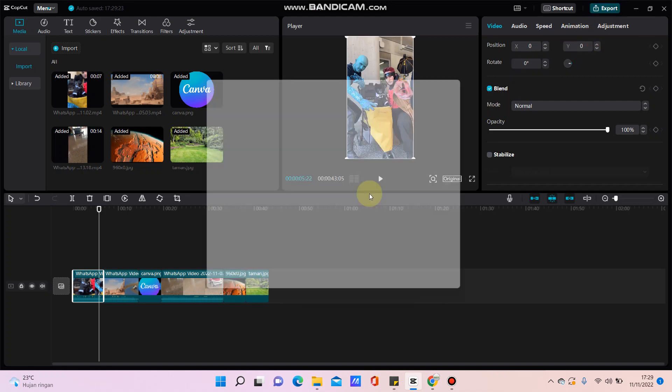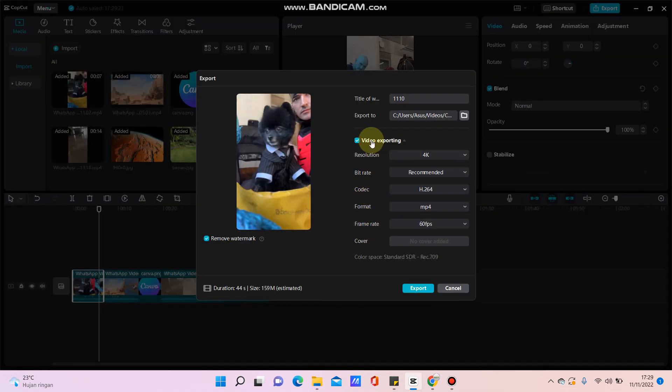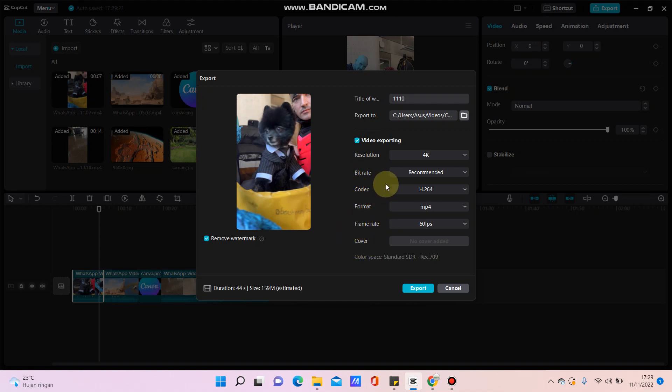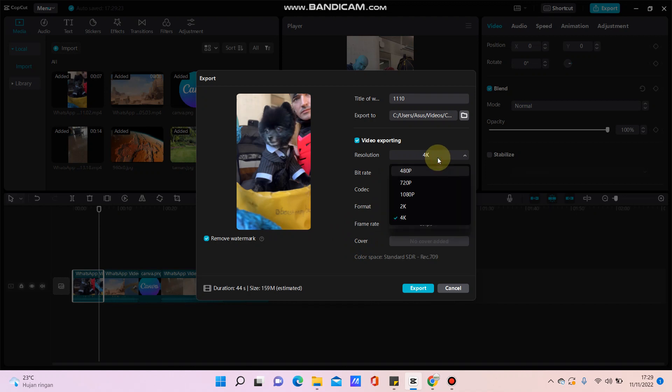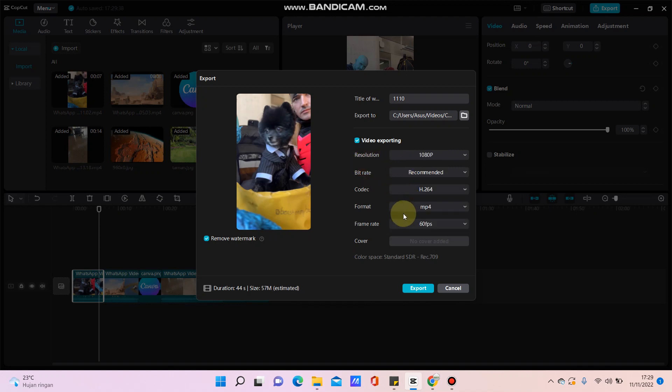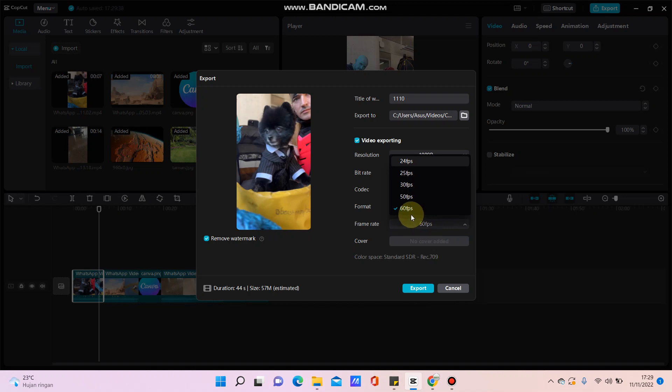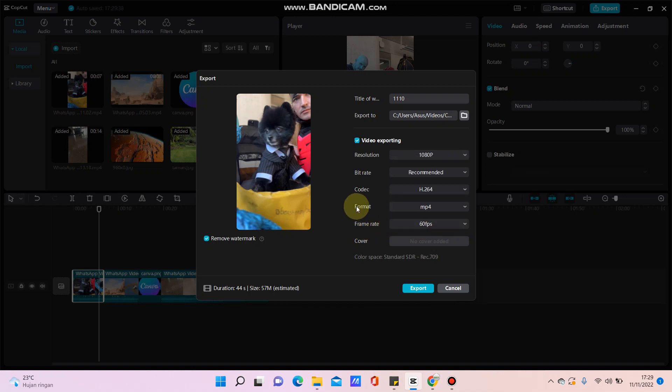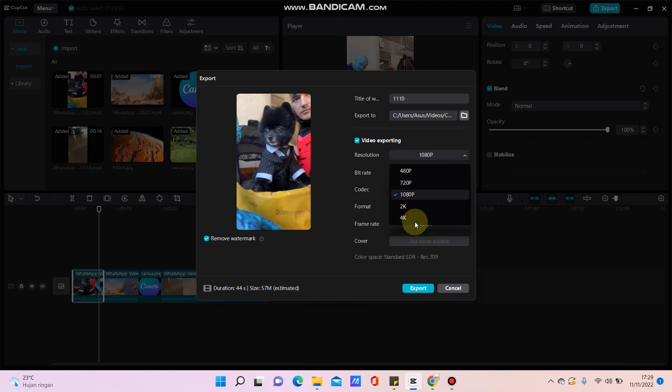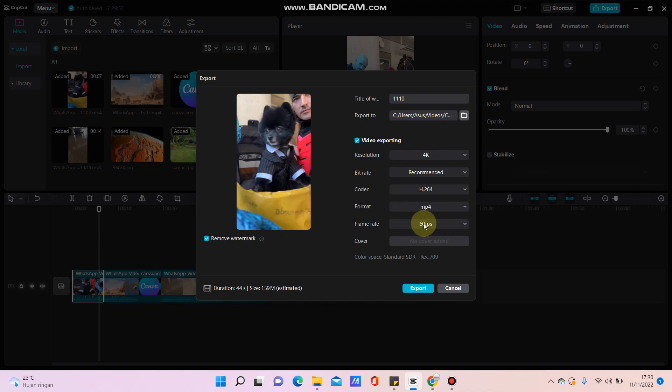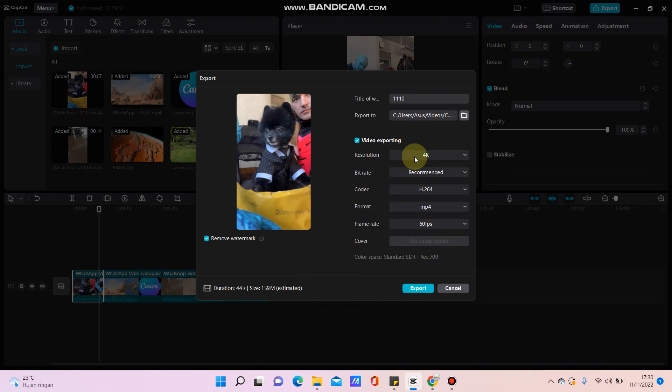You can adjust the resolution, bitrate, format, frame rate, cover, and more. For basic quality, you can select 1080p for resolution and 60fps for frame rate. But if you want the best quality, you can select 4K for resolution and 60fps for frame rate.